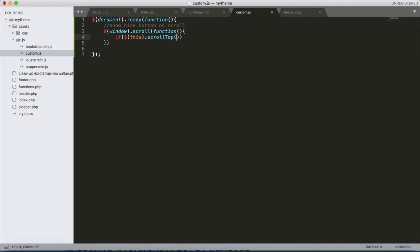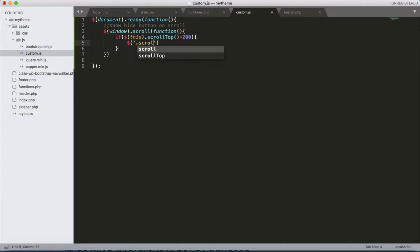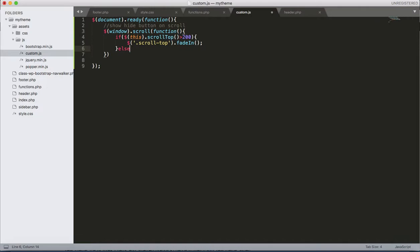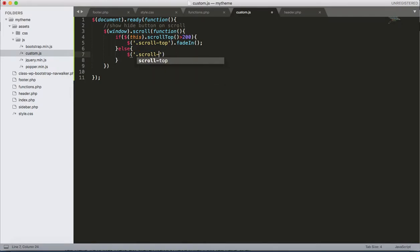Then apply that one here: this.scrollTop that is greater than - you can apply the required value over here yourself later on. Then .scroll-top, that fade-in, let's call the fade-in function here. Else, then .scroll-top.fadeOut. Save that one here.